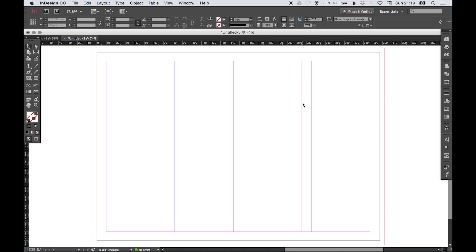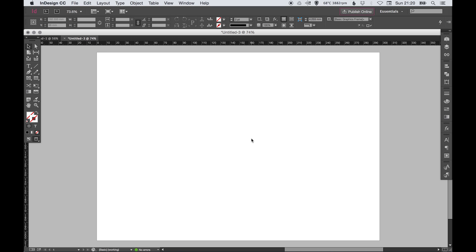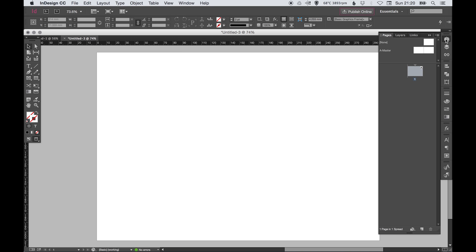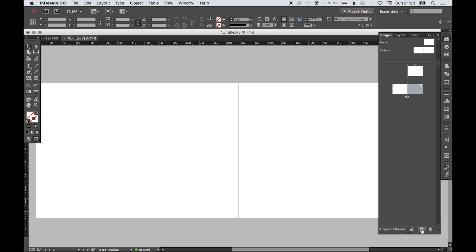Now we've changed this to a 10 millimeter margin, four columns, and a 10 millimeter gutter in between each one. Let's pretend this is our front cover. We're going to go over to the pages palette on the right.